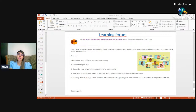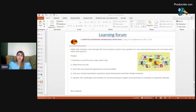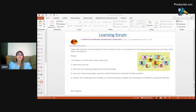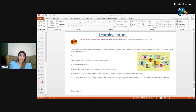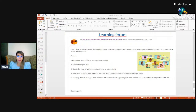You have to participate at the learning forum. Introduce yourself, share how you are, describe your physical appearance and personality, ask your classmates questions about themselves and about their families and family members, and identify the challenges and benefits of communicating in English to maintain a respectful attitude. Please try to share it so we can get to know each other better.